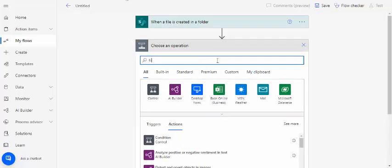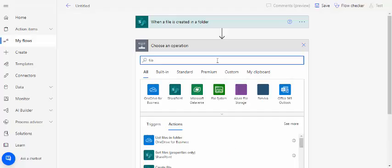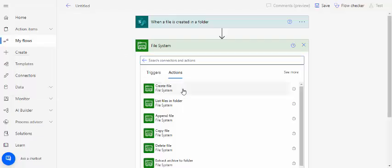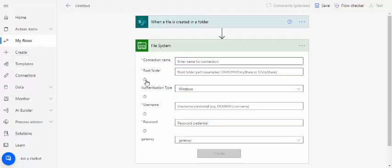I need to just select the file connector. I would be choosing the file system connector and under this I will be creating this create file using this action. When I use this action you would get a pop-up to create one connection.